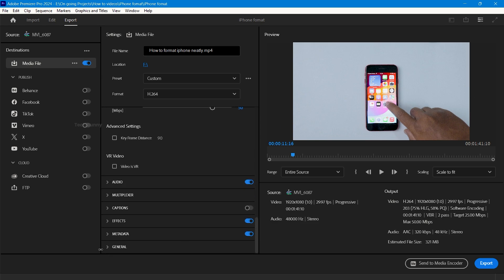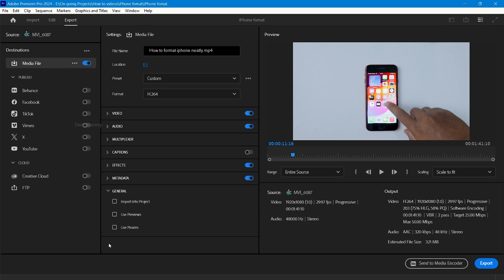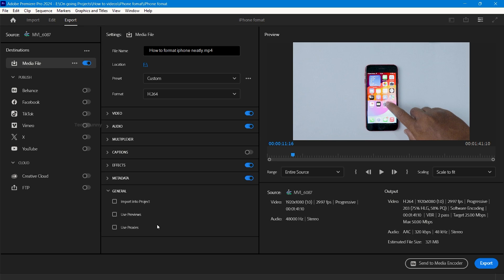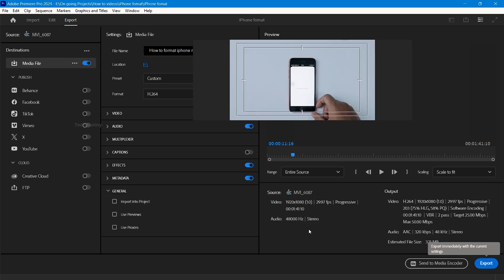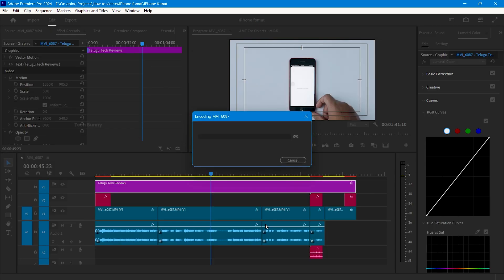Select use preview only if you rendered the video footage already while editing the project. If you enable this option, you see faster exporting times. And finally, click on export.